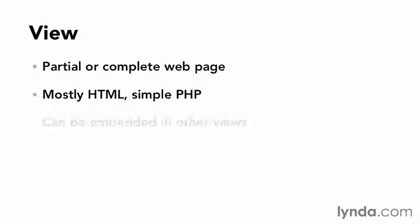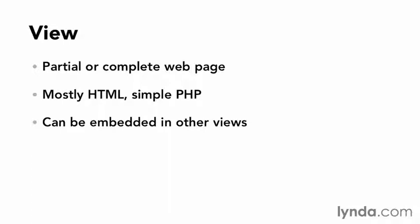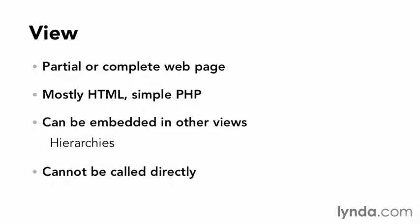Views can be embedded in other views, which allows for hierarchies and cleaner, more reusable code. Even though they're web pages, a view cannot be called directly. It can only be loaded by a controller. So with this context, let's get that HTML out of the controller and into a view.